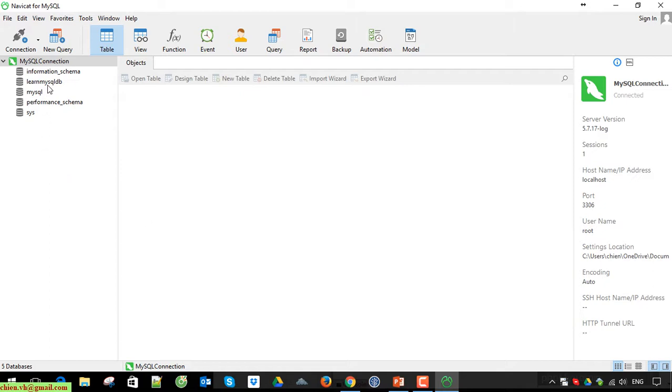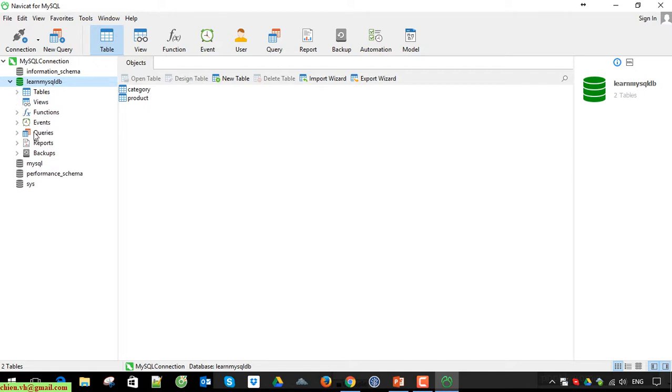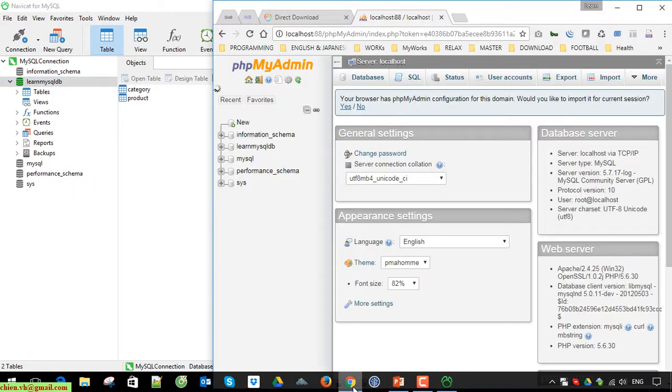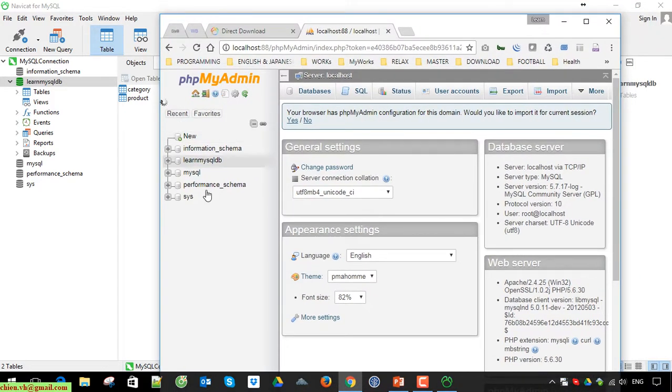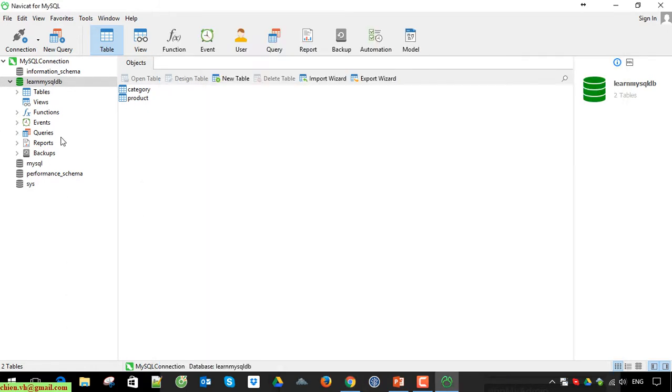The same thing if you want to access to learningmysqldb. Double click on it. And after that you can see we have a list of tables, views, functions, events, queries, reports, backups here. Yes, it will look much better than you are working on the web browser. Yes, of course, because the web browser, that is a free license. You don't need to pay any money to have it. Otherwise, with this Navicat tool, you have to pay the money to use the full feature of this tool.